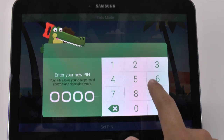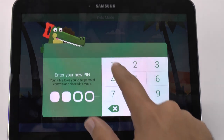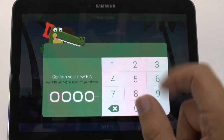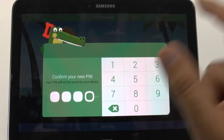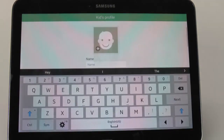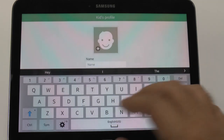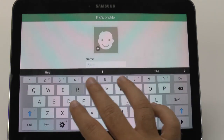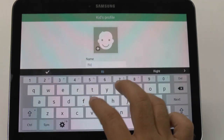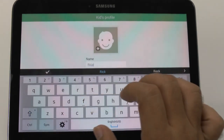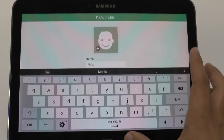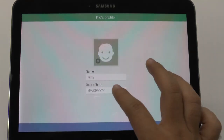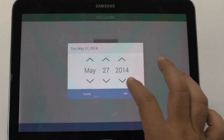And you set the PIN, and then repeat. And then you enter in their name and date of birth.